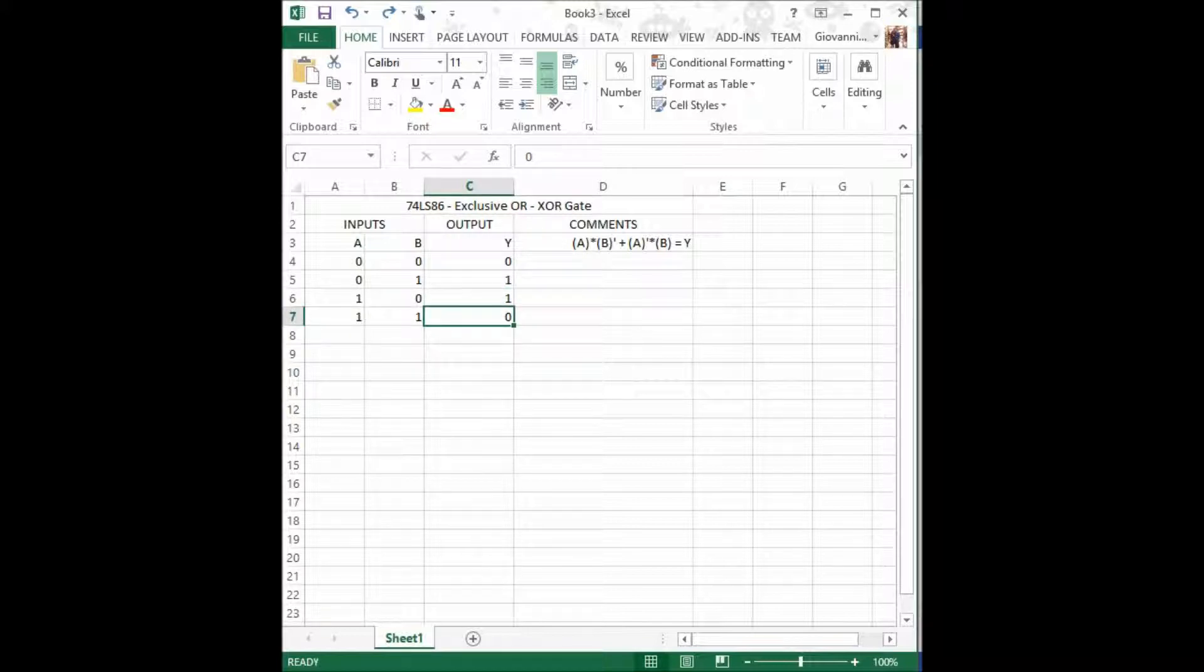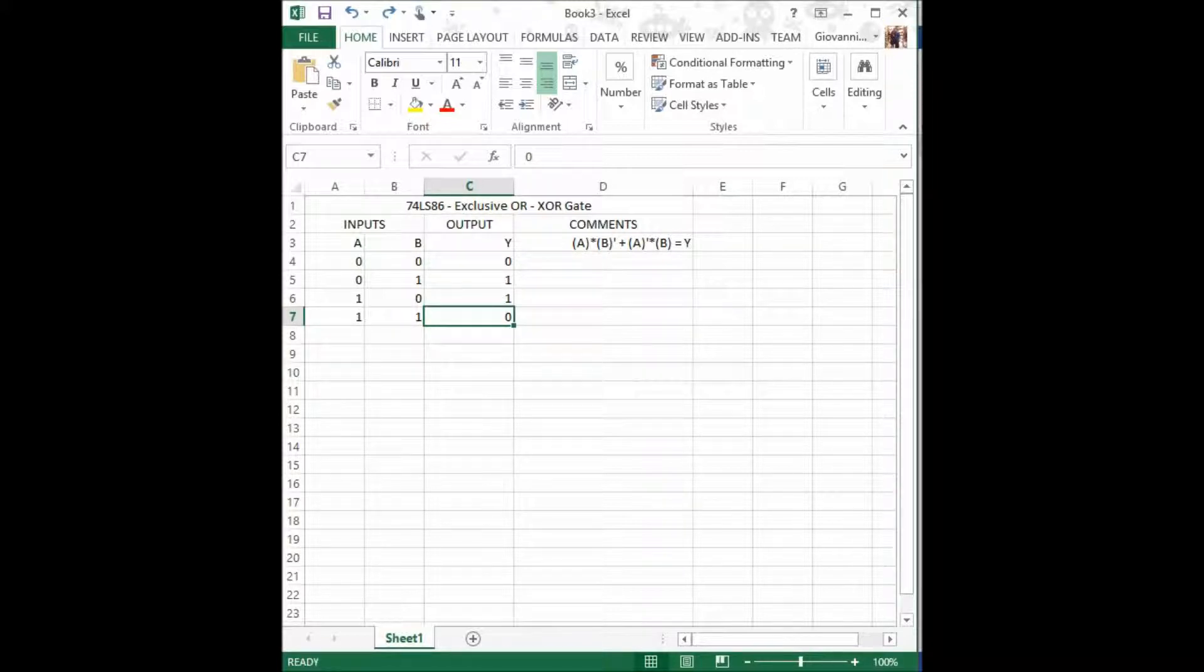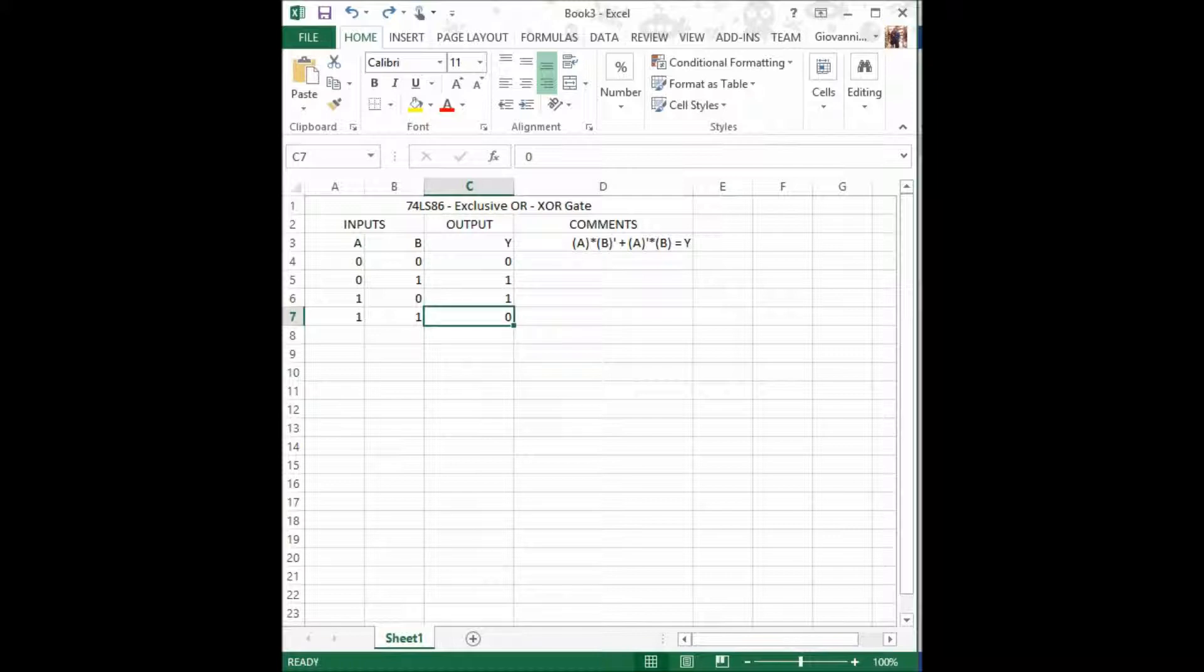Now, in the comments column, you shall see the Boolean algebra operation that's actually taking place. I will take that formula and plug in the actual inputs, so that you can see and appreciate why those outputs are as I said before.